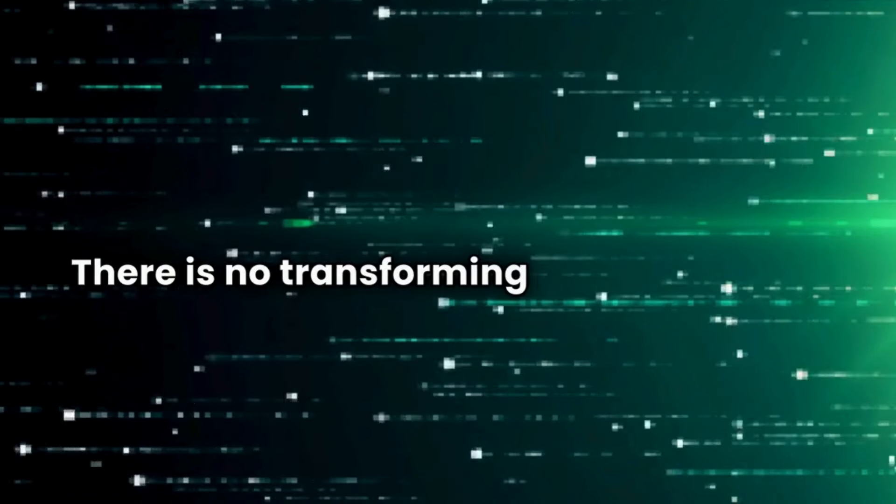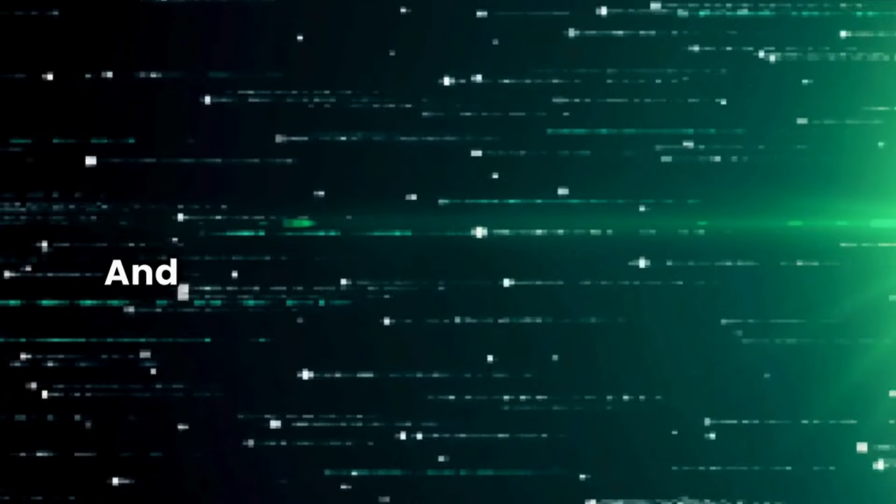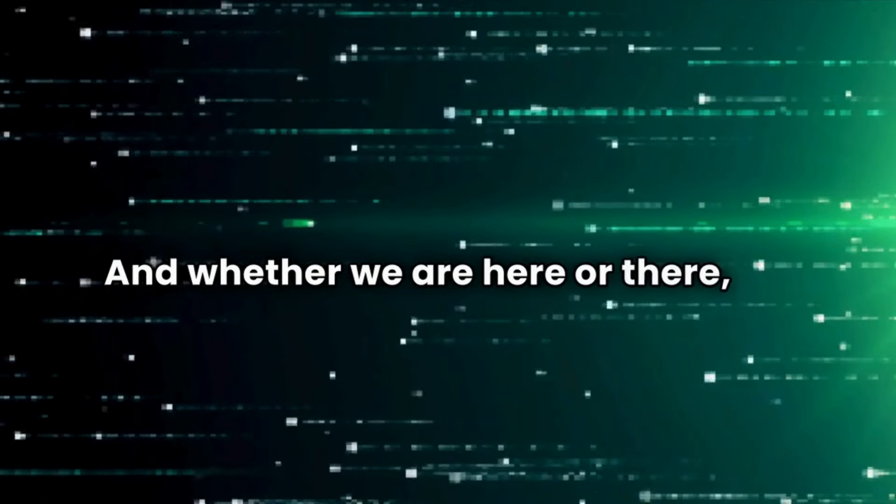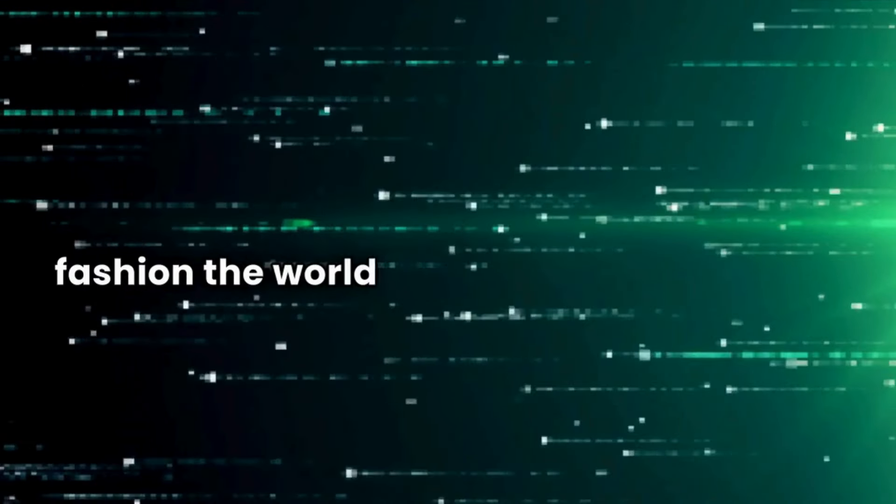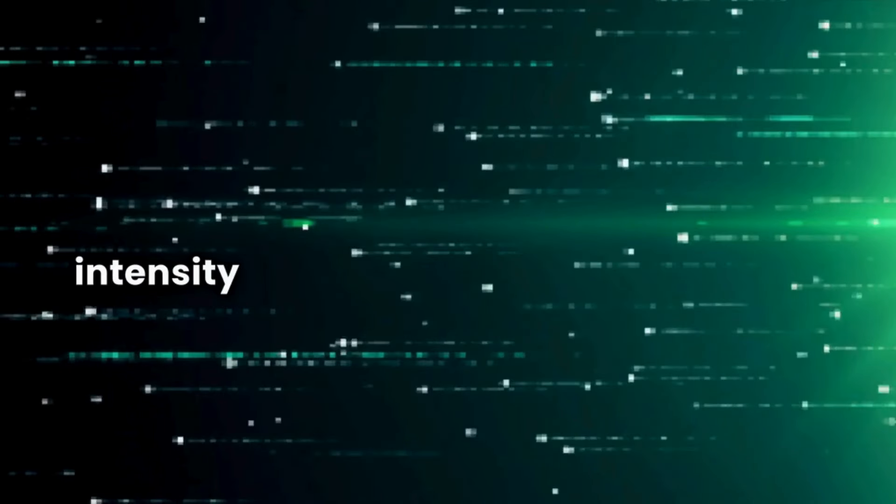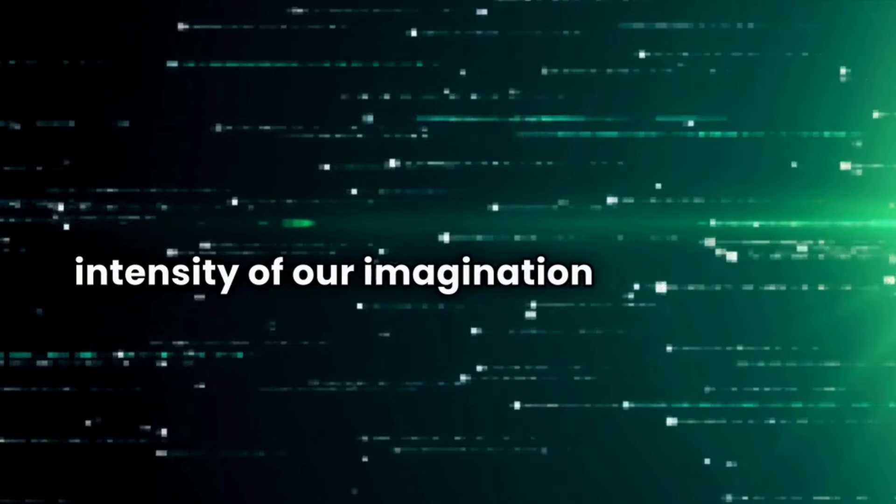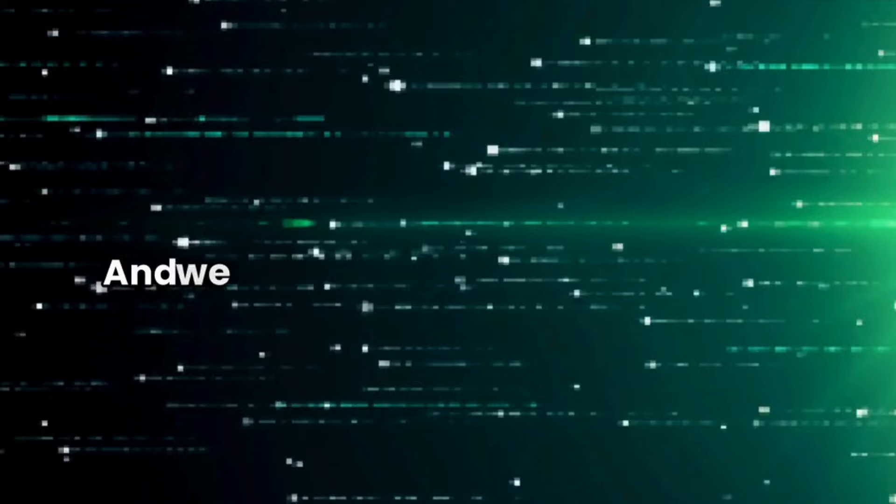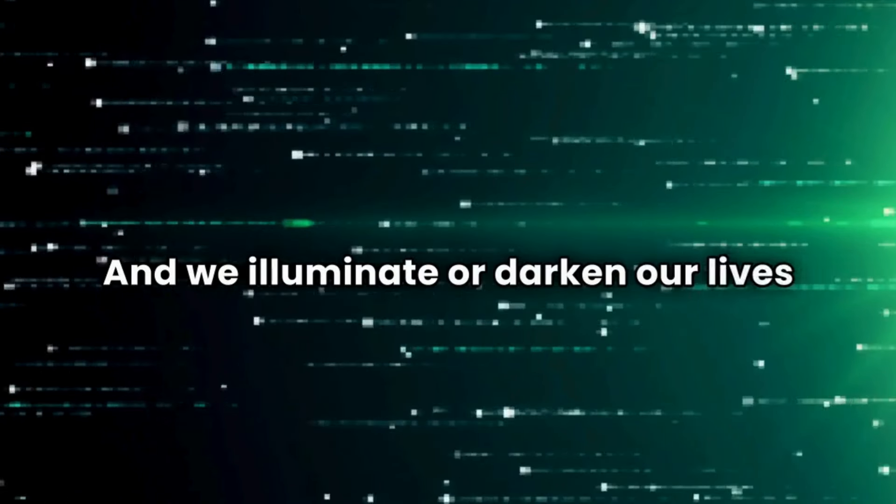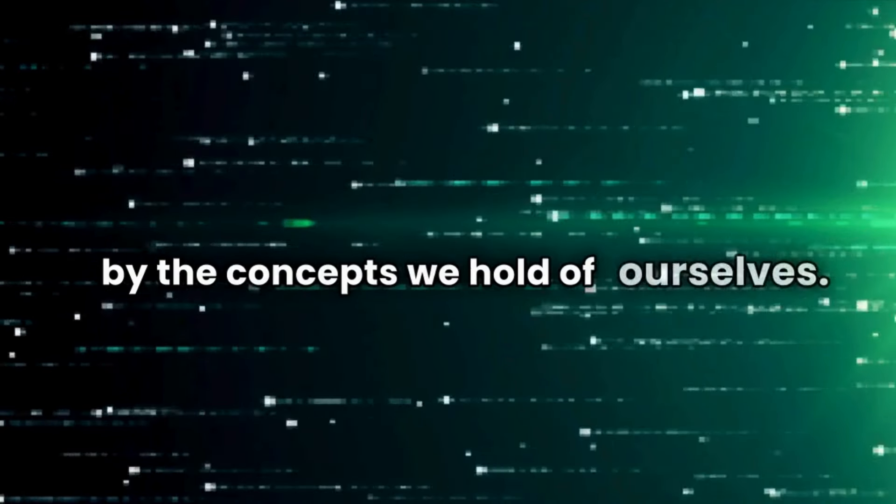There is no transforming power in death, and whether we are here or there, we fashion the world that surrounds us by the intensity of our imagination and feeling, and we illuminate or darken our lives by the concepts we hold of ourselves.